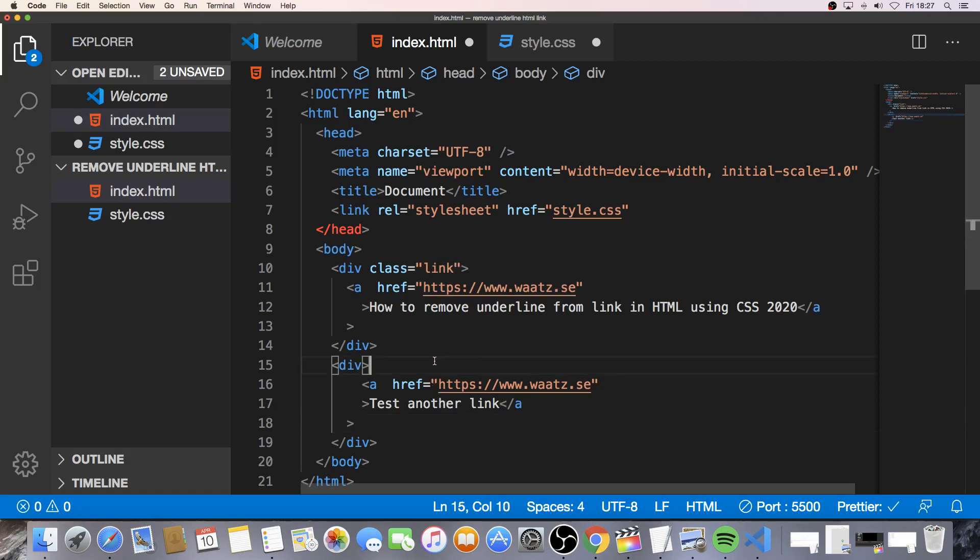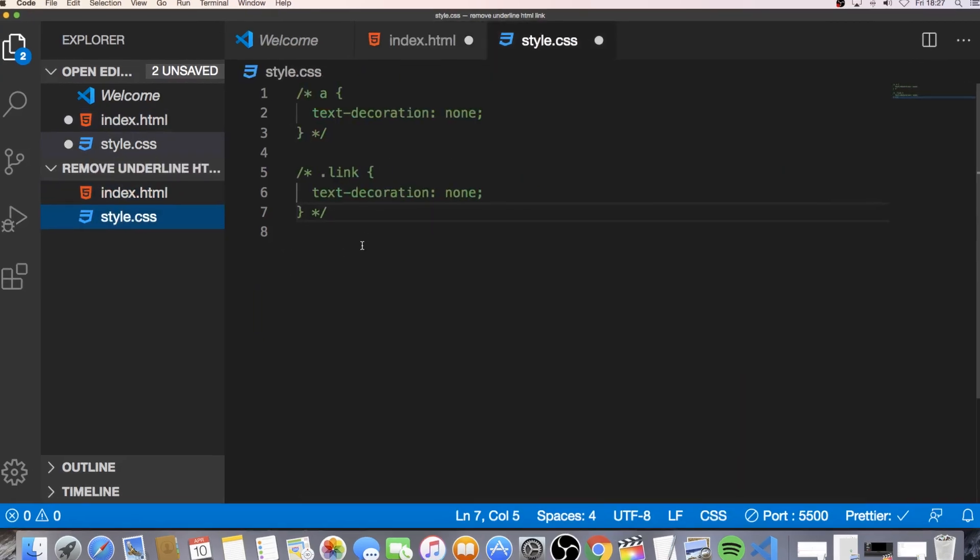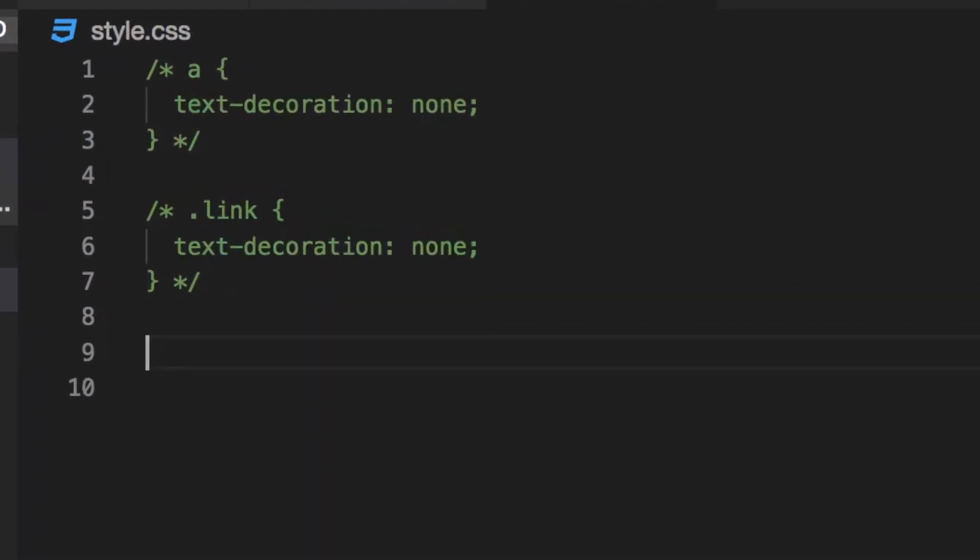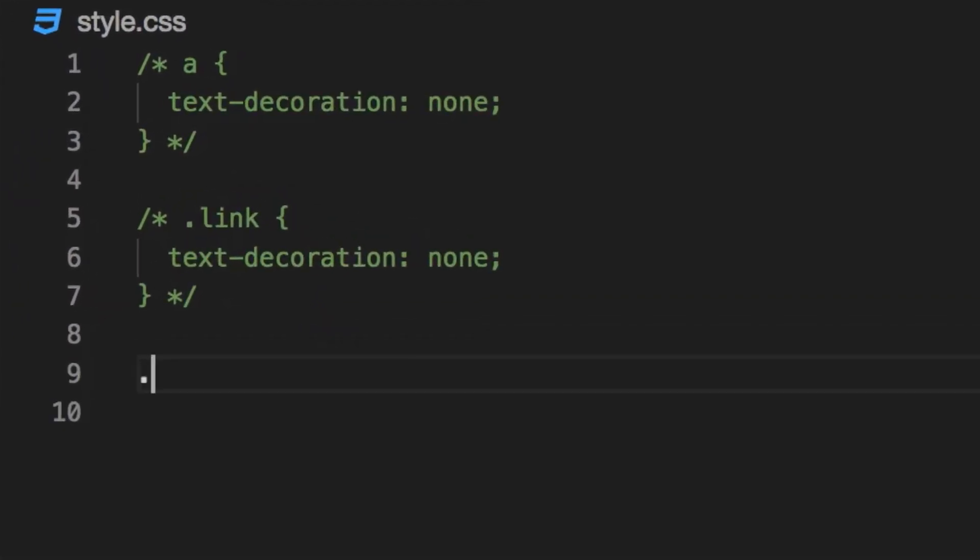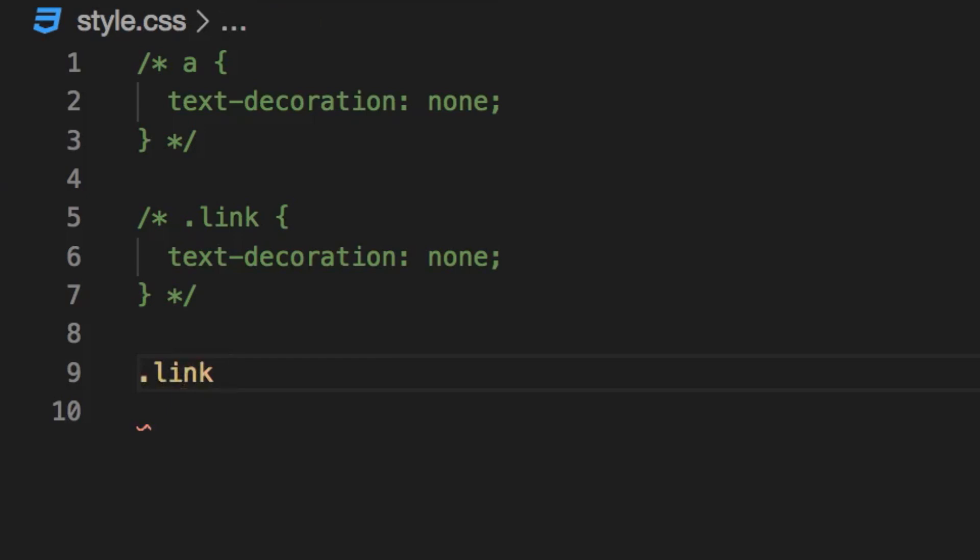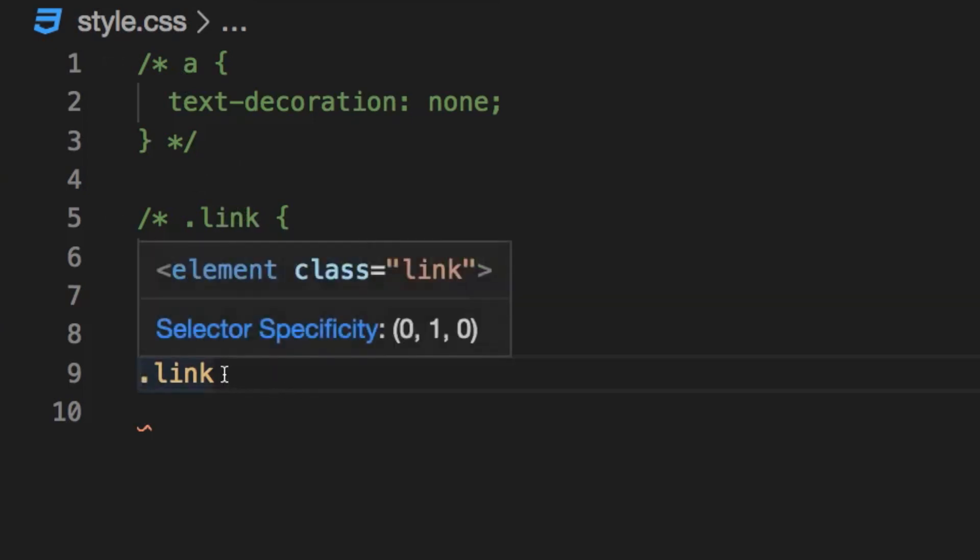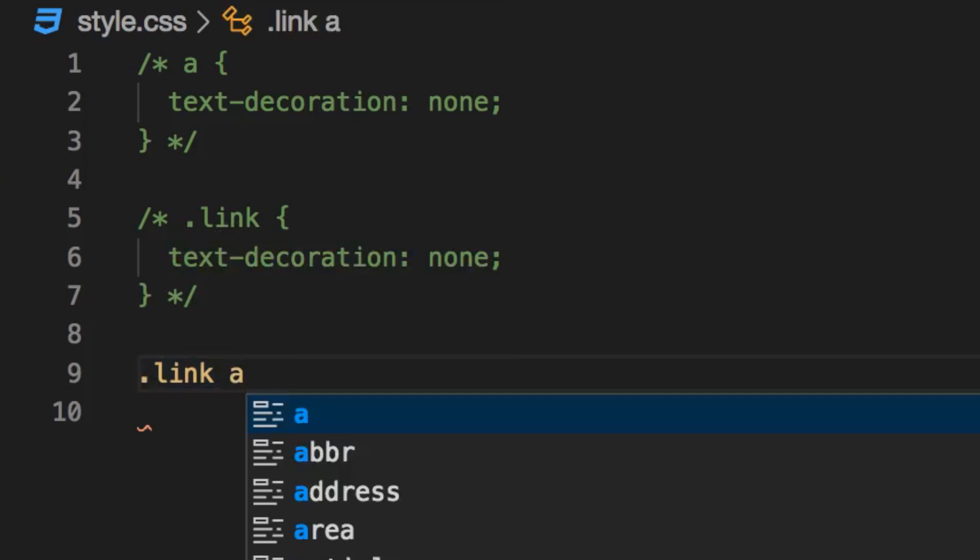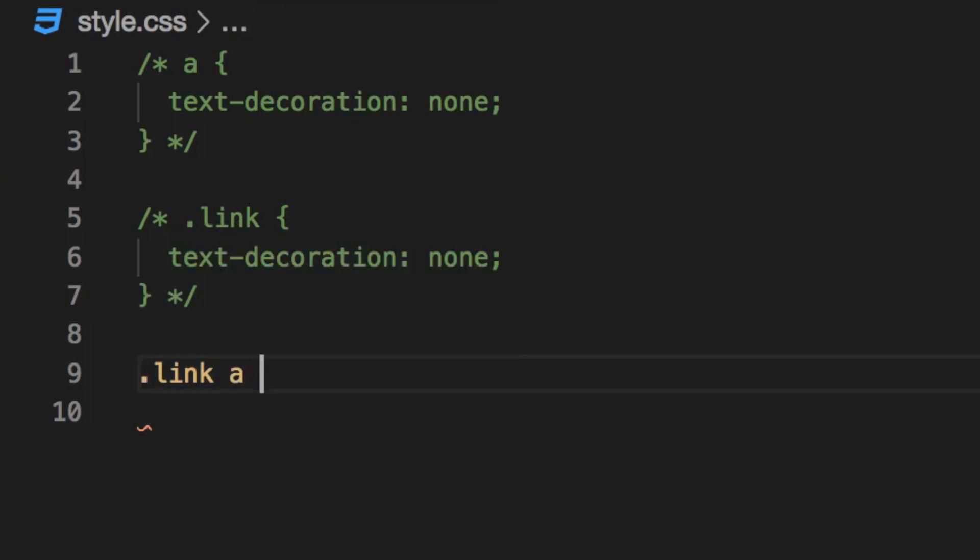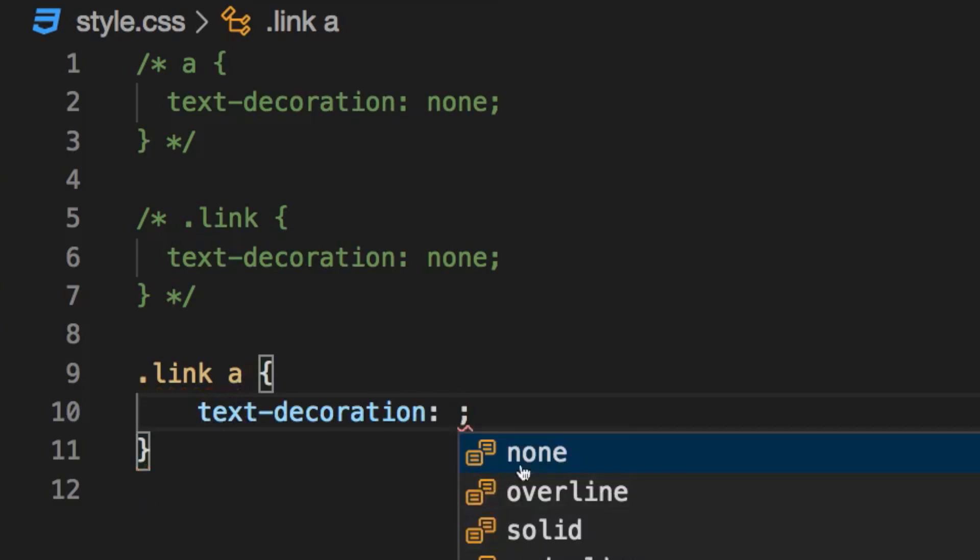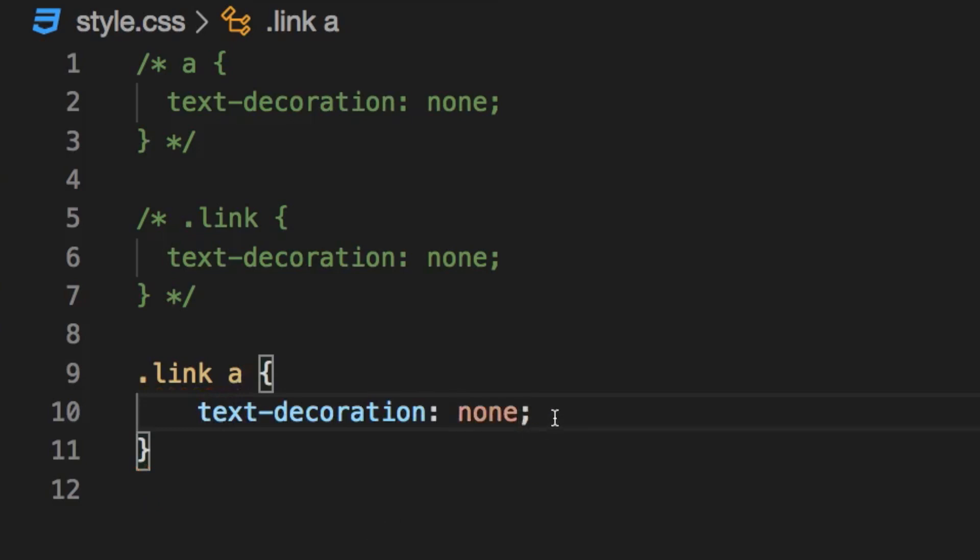So now go back to style.css and we're going to add dot link space. And now we're going to combine these two, the a tag and the class, alright. So just do dot, the class name, space and the a tag, like so. And now we're going to add open and close curly braces, hit enter and just add the same thing. Text decoration none, alright.